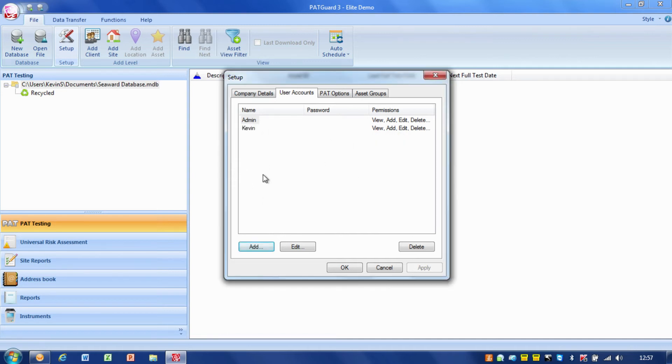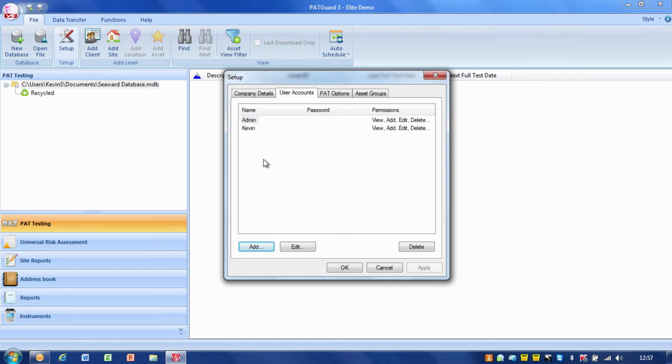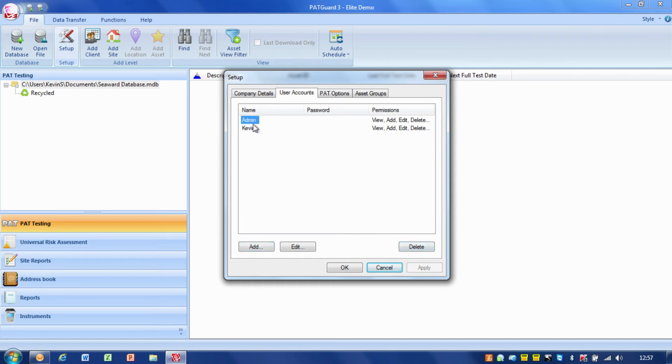Next time if I log in, I can log in as Kevin rather than admin, and all the things that I do will be stored under my name rather than admin user. So you can set your users up, it's quite quick and easy. We can delete users as well. User administration is quite a straightforward process.